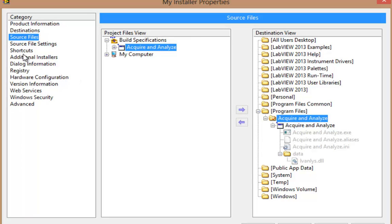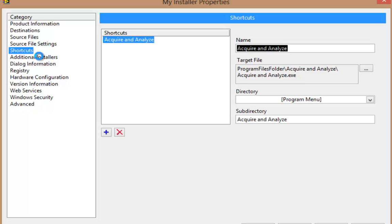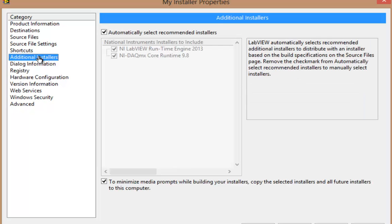and then proceeding down the categories, I may choose a few other things, and I come to the Additional Installers tab.